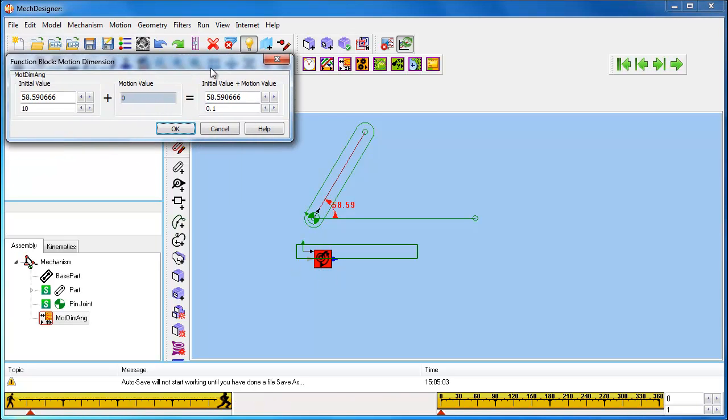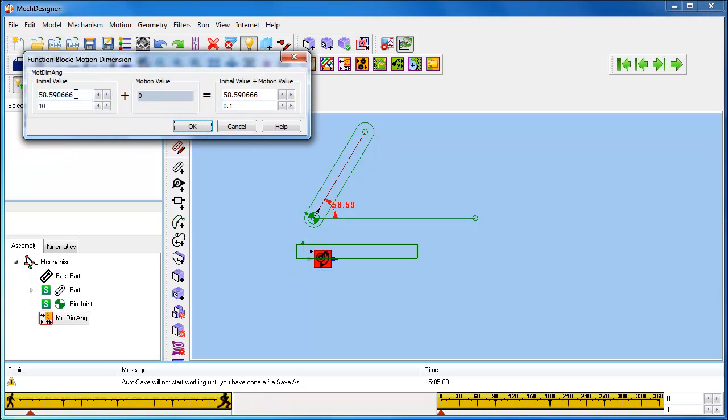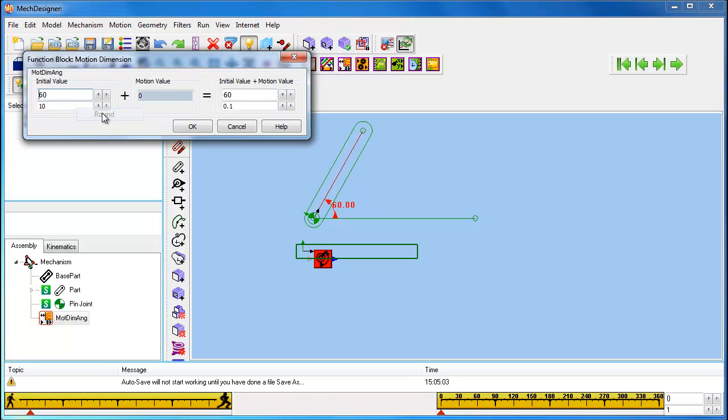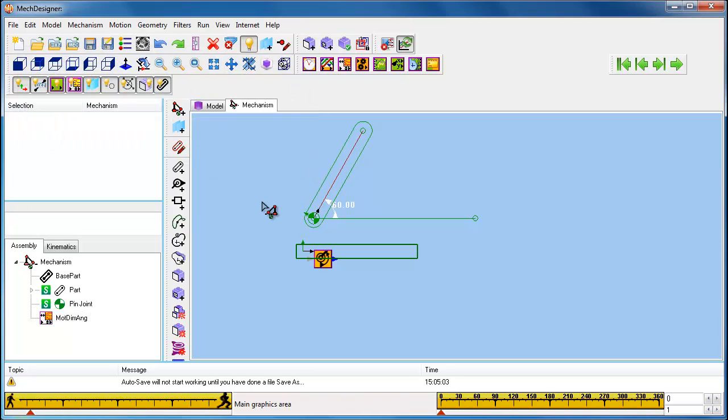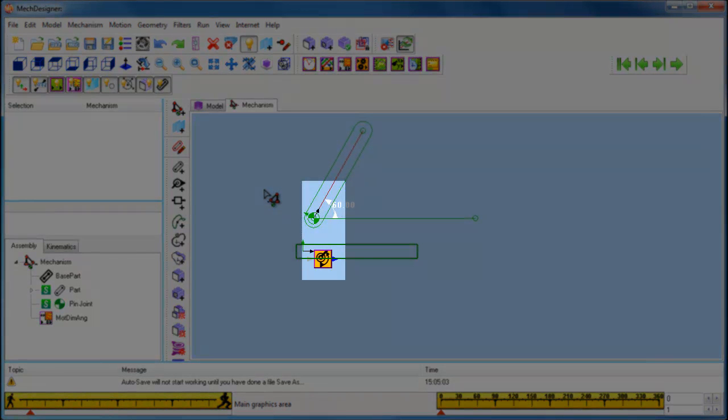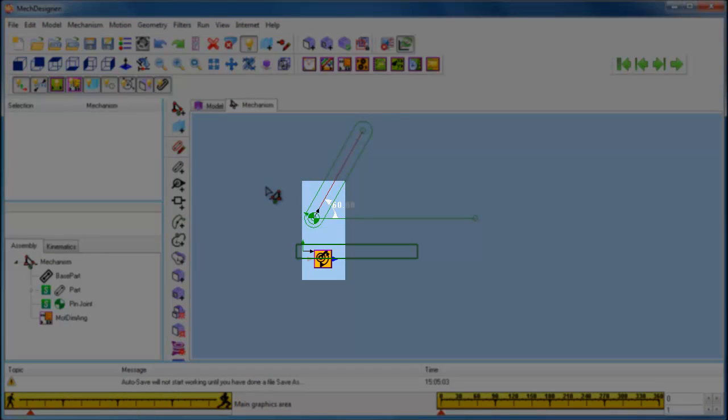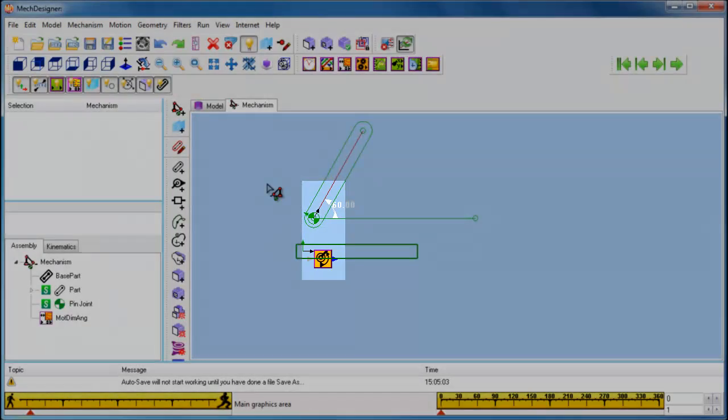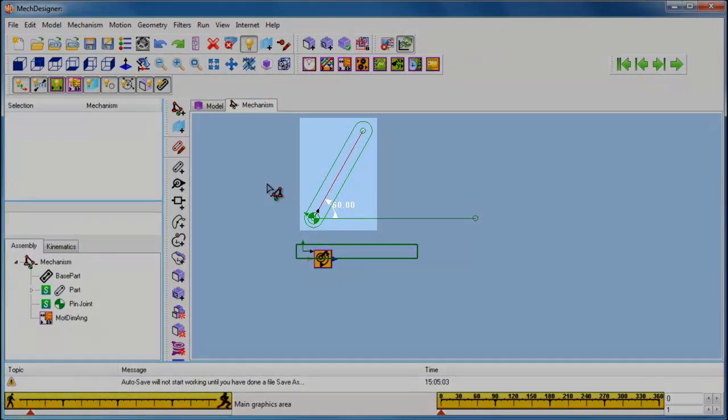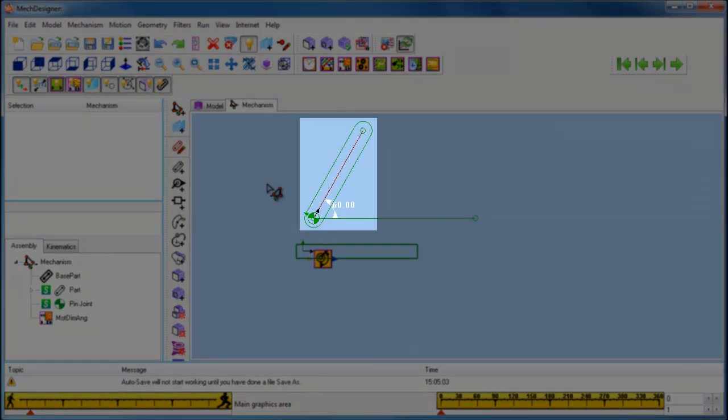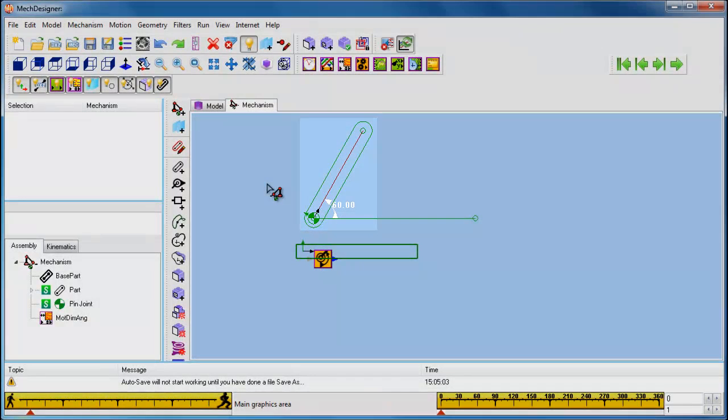We can edit the dimension in exactly the same way as we edited the dimensions in the Sketch, by double-clicking on the arrowhead. You will notice that when you have defined the angle of the part using a Motion Dimension Function Block, the new part turns green. This means it is fully defined in the mechanism and cannot move.